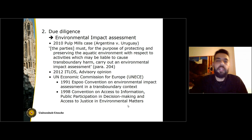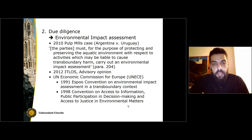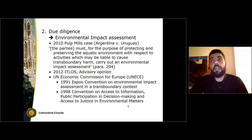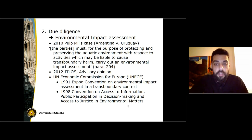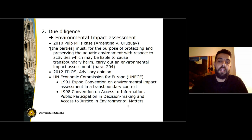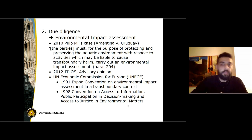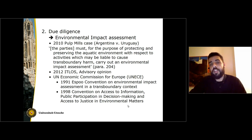The most important element of this due diligence obligation is the obligation to conduct an environmental impact assessment. This is also of customary law nature — the ICJ proclaimed so in 2010 in the Pulp Mills case. That was repeated by the International Tribunal for the Law of the Sea Seabed Disputes Chamber in its advisory opinion in 2012. It also forms the basis of the ESPOO Convention on Environmental Impact Assessment, which gives us the elements that the assessment must contain. The 1998 Aarhus Convention on Access to Information ensures that the public will participate in the decision-making process as well as in the environmental impact assessment process.